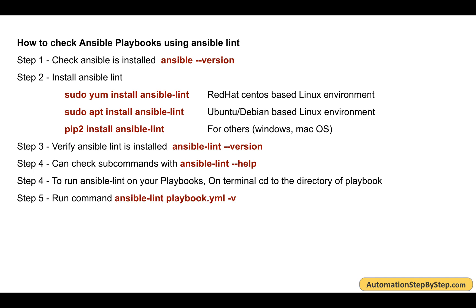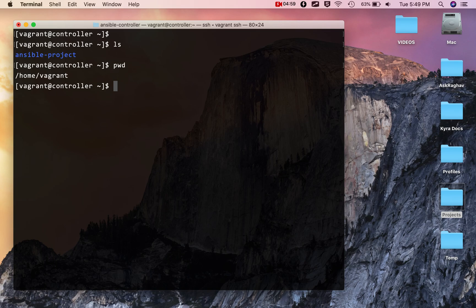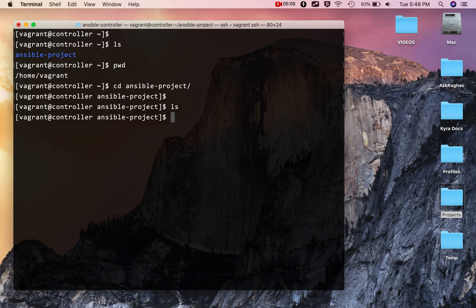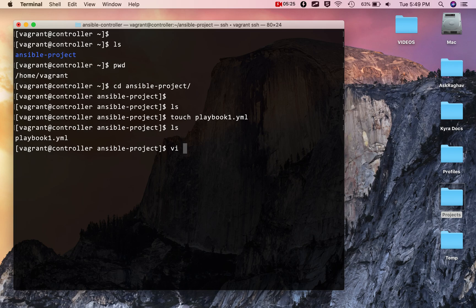Now let's run Ansible Lint on a playbook. Go to the folder containing your playbook on the terminal and run `ansible-lint` followed by the playbook name. I'll navigate to my Ansible project folder. It's currently empty, so I'll create a new playbook by running `touch playbook1.yml`. Then I'll edit it using the VI editor — on Linux I use VI, but you can use any editor based on your OS.